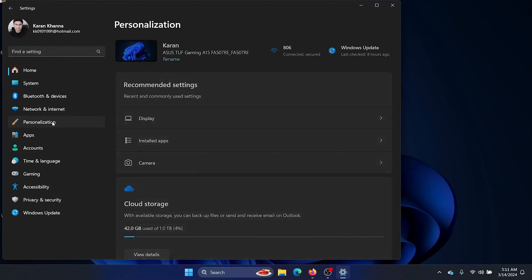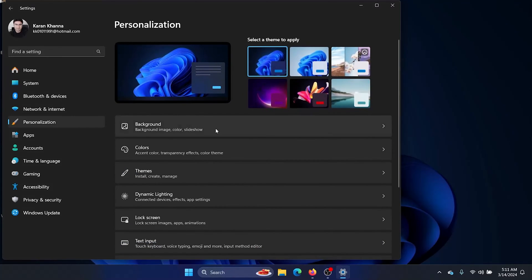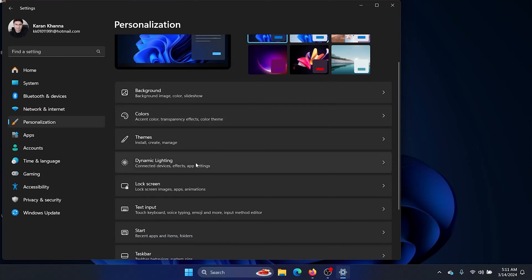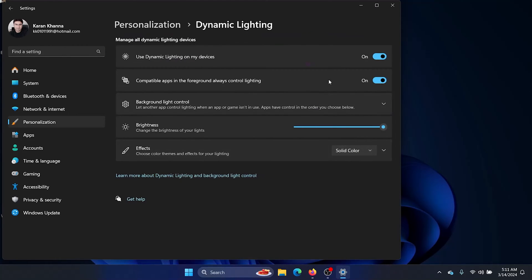Go to the Personalization tab on the list on the left-hand side. In the right pane, you'll find the option for Dynamic Lighting. The switch is usually on by default, however you have more options available.